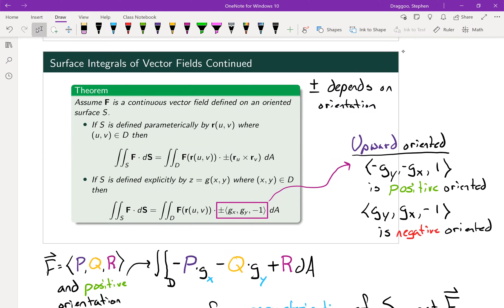Assuming a continuous vector field F on some oriented surface, we'll want to actually calculate by switching the surface integral into a double integral. If we have a parameterization R for S, we use the double integral where F is dotted with the cross product of the partial derivatives of R with respect to each of its two variables. If S is defined explicitly as z equal to a function of x and y over a 2D region D, we get a double integral with F dotted with a special vector.